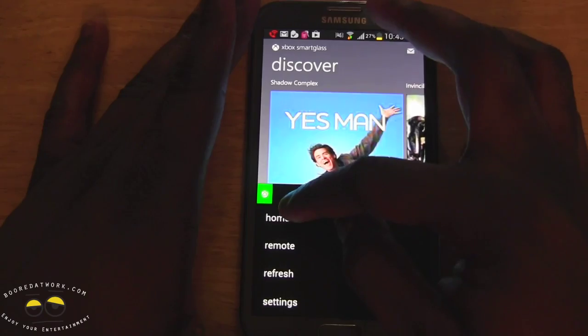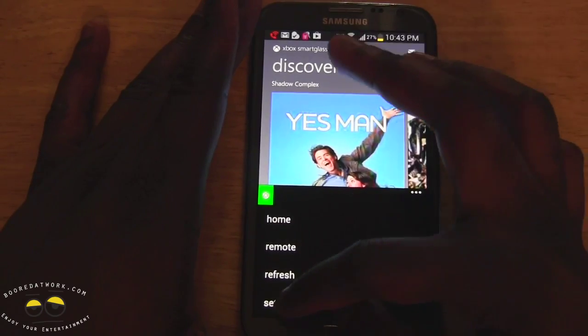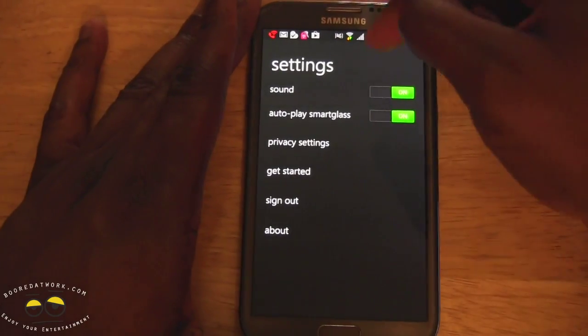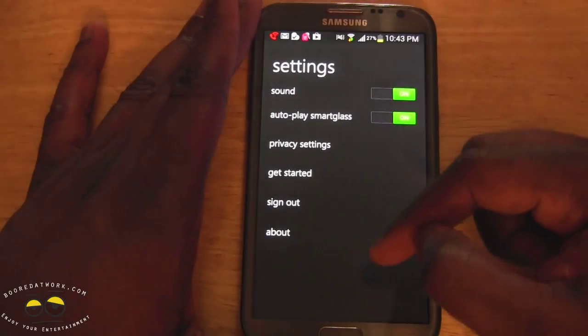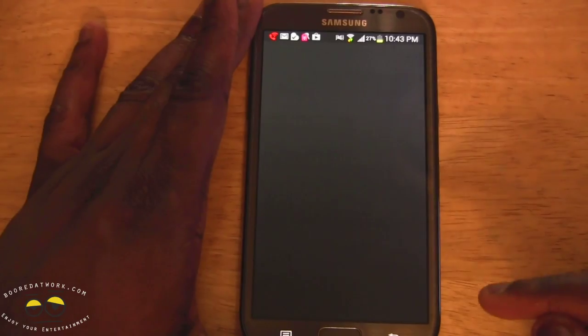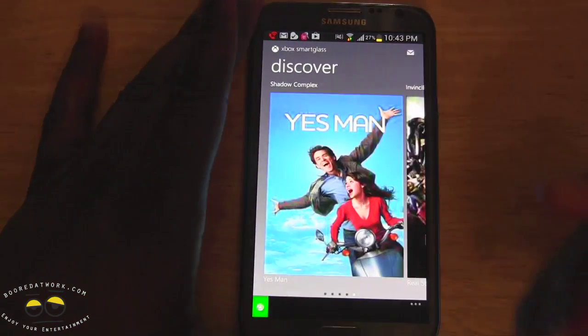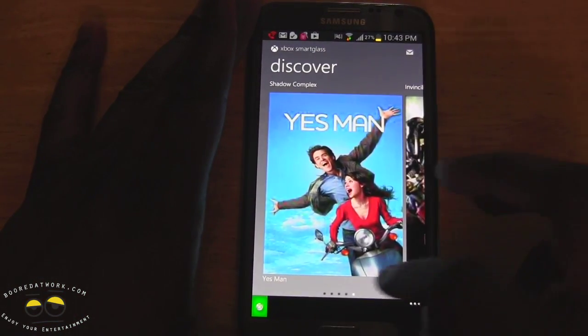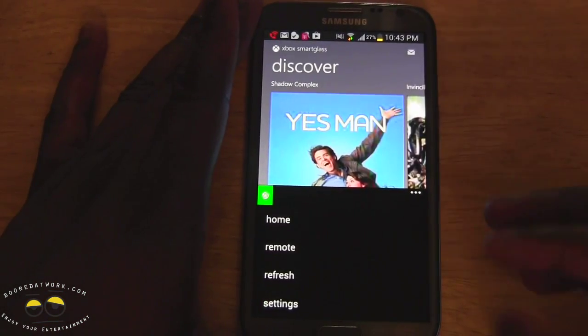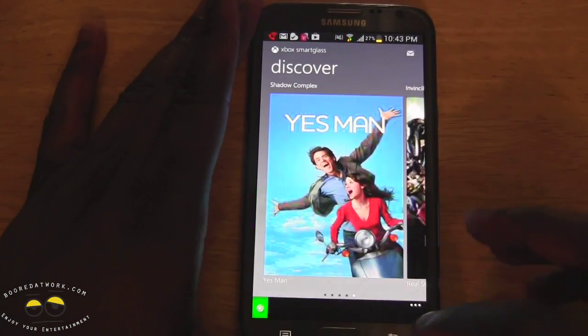If you pull this up, you have your Home, Remote, Refresh, and you can go into Settings. Settings is pretty much the Smart Glass settings themselves. And you can hear the Xbox sounds — it sounds very familiar, like your Xbox.